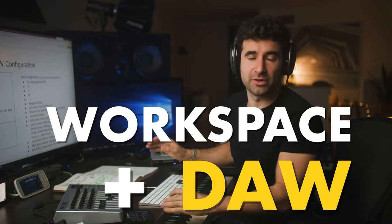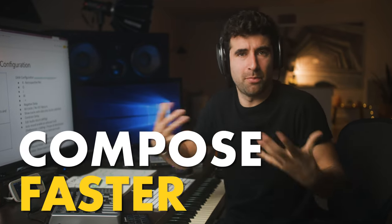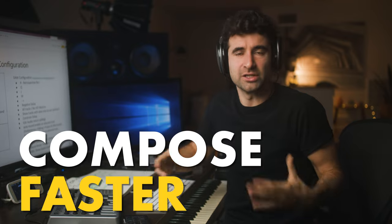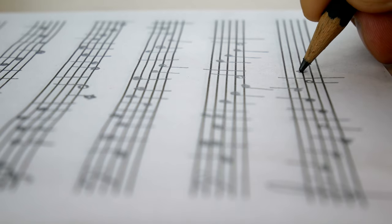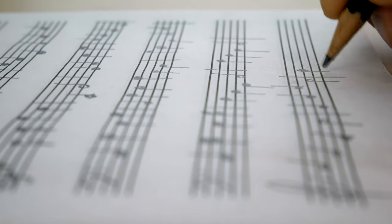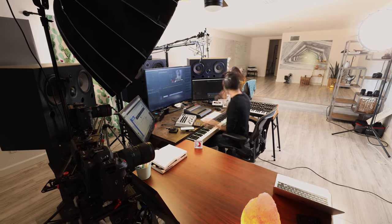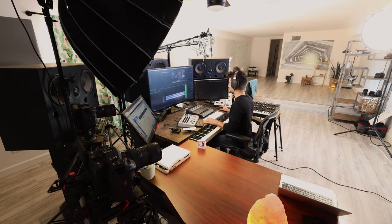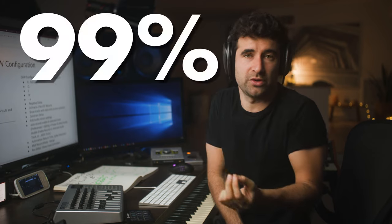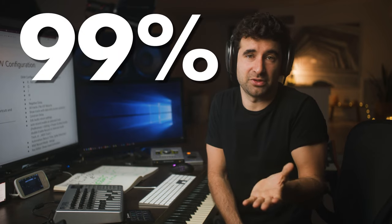Workspace and DAW configuration - how to organize things so we compose faster and focus more on composing rather than the technical side of things. We love gear and our studio, but truly we don't need that much. We like to be surrounded with stuff that makes us feel good.